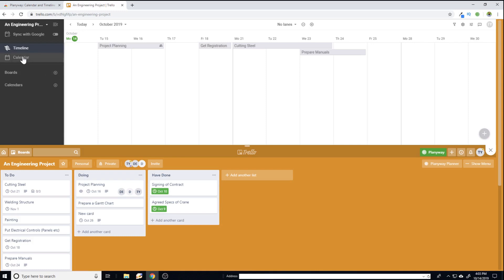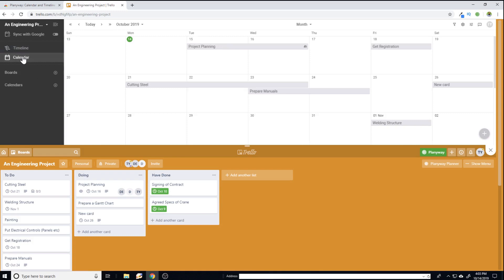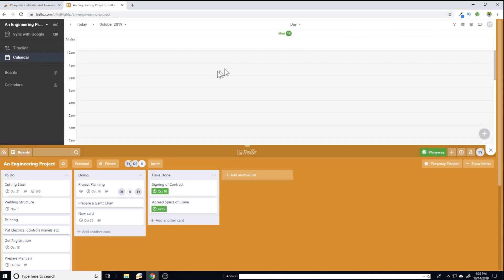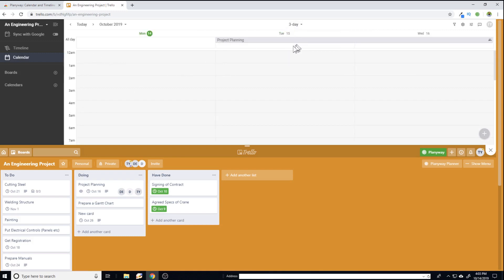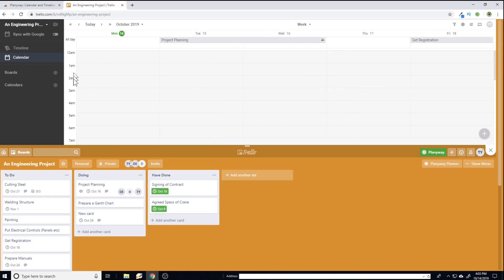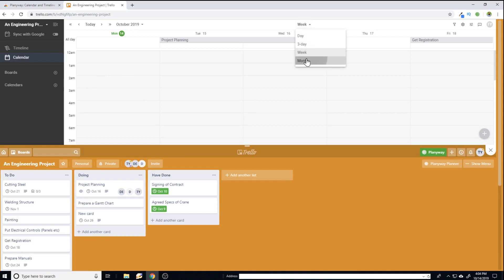So let's go back to calendar view. So I can also change this from month to day and then I will get the time as well. Similarly, I can go for three days with the time, up to one week I will get this time as well. So this is useful if you want to have a closer look on some of the tasks within a week, for example any meeting at a specific time. Let's set it back to monthly basis.